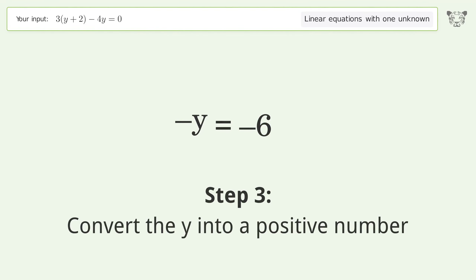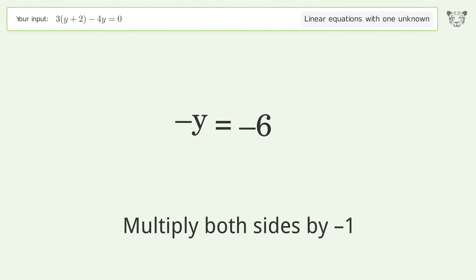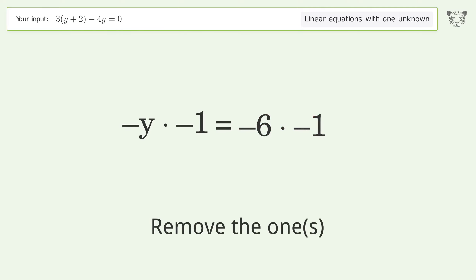Convert the y into a positive number — multiply both sides by negative 1. Remove the ones.